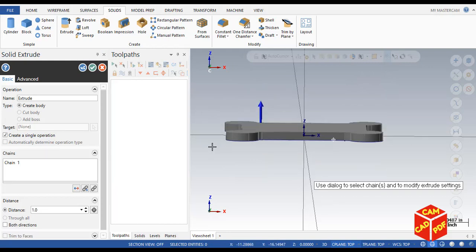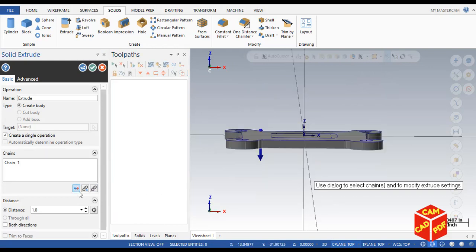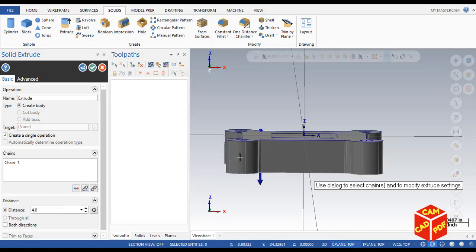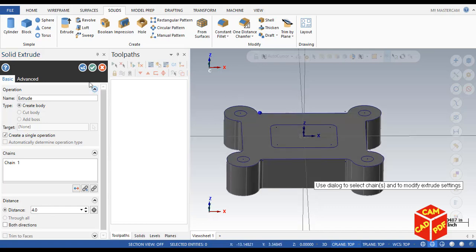Now you're going to see the arrow is upside so we're going to make it to downside. Over here you can see the arrow is downside. This time our thickness is going to be 4 inches. You can see over here 4 inches down.